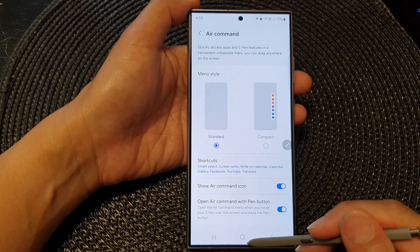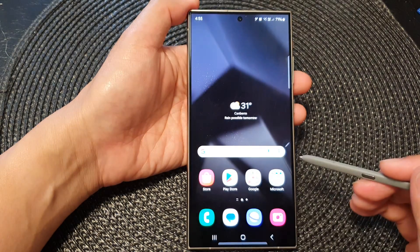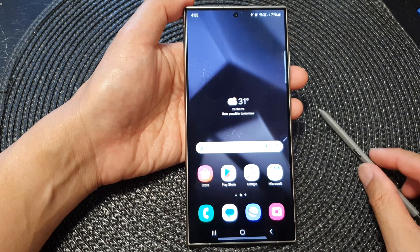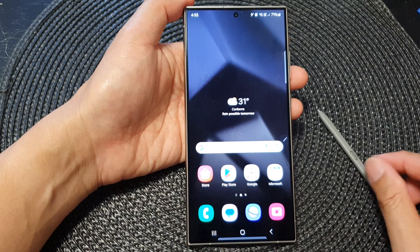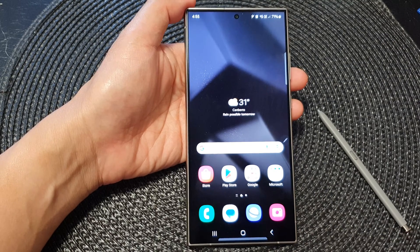I'm going to switch that on and then tap on the home button to go back to the home screen. And that's it. Thank you for watching this video. Please like and subscribe to my channel for more videos.